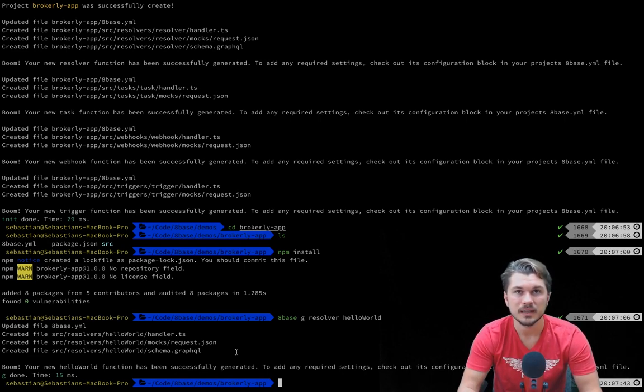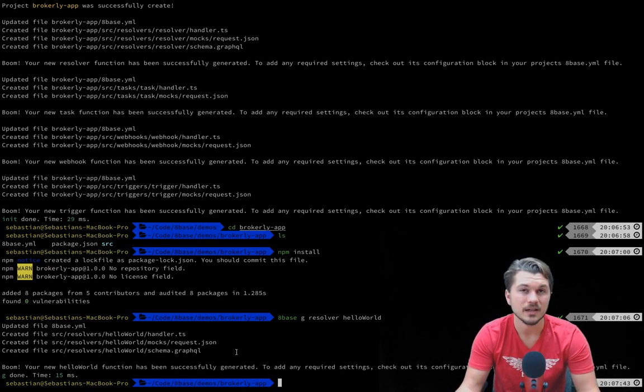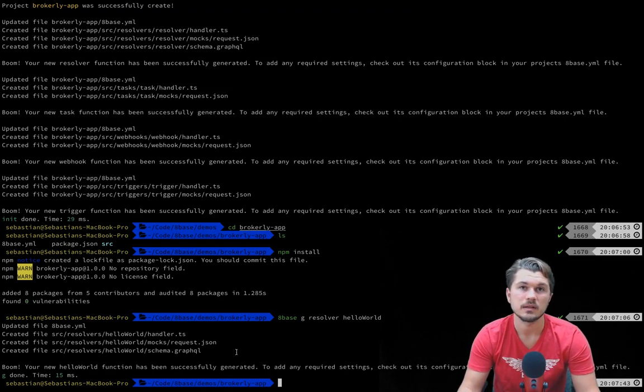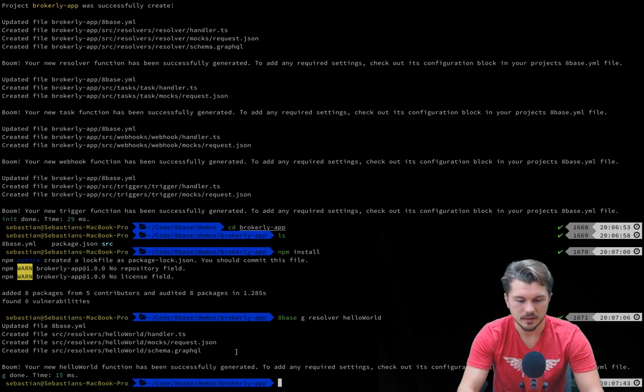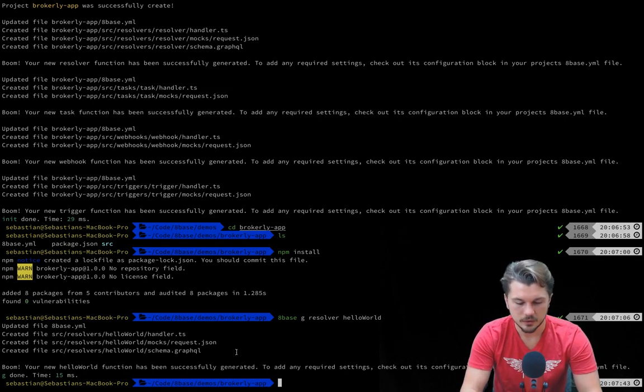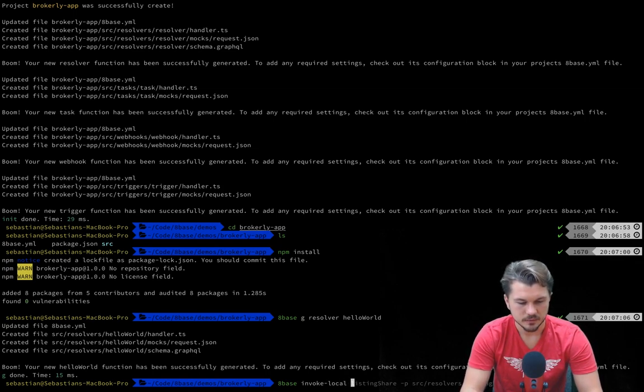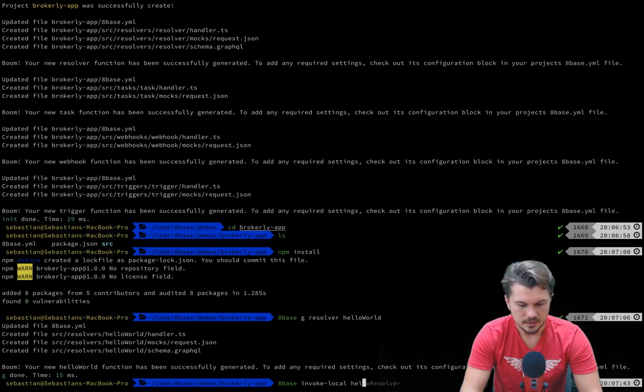So you can completely understand how the functions work as well as you can run them locally or invoke them locally as well as invoke them in the production environment. So let's just see what that looks like. If we run 8Base invoke local and then give it the name of the function, which in this case is hello world, then we pass it the mock file which we can find right here.